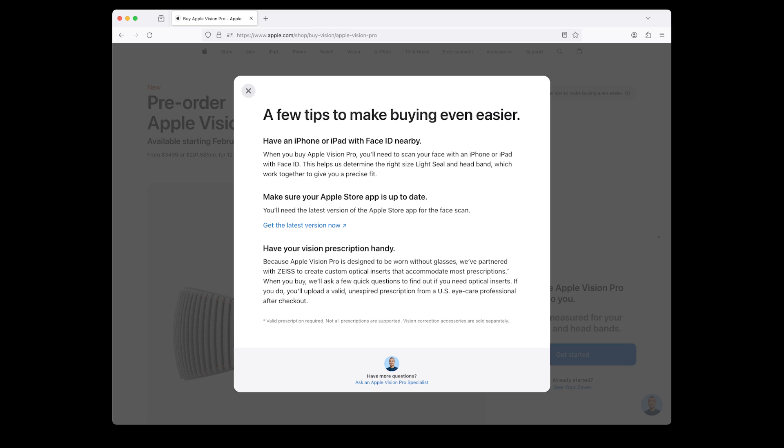Have your vision prescription handy. Because the Apple Vision Pro is designed to be worn without glasses, we've partnered with Zeiss to create custom optical inserts that accommodate most prescriptions. When you buy, we'll ask a few quick questions to determine if you need optical inserts. If so, you'll upload a valid unexpired prescription from a US eye care professional after checkout. Valid prescription required. Please note that not all prescriptions are supported and vision correction accessories are sold separately.